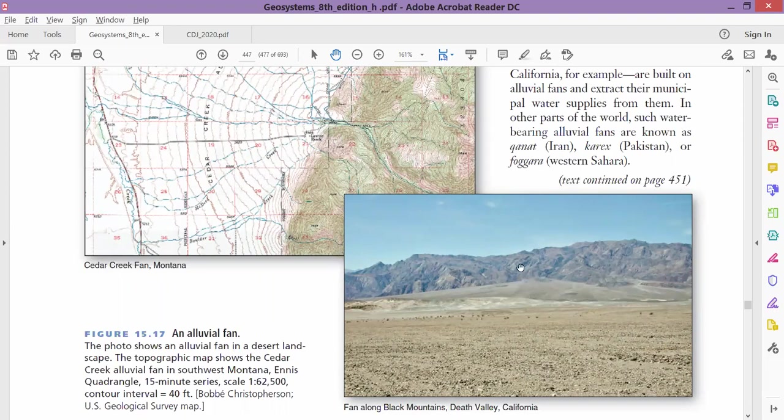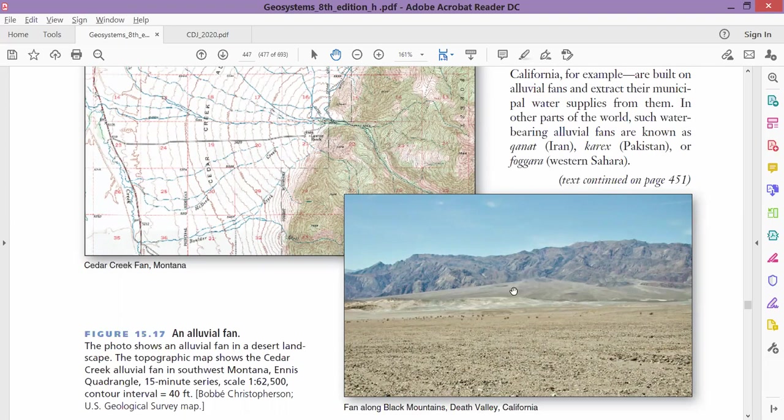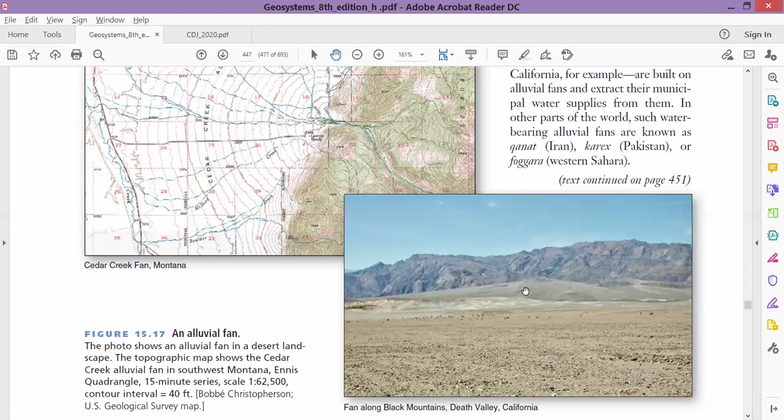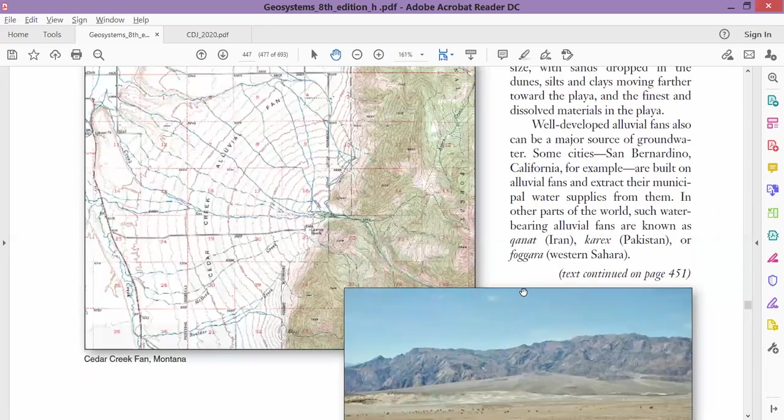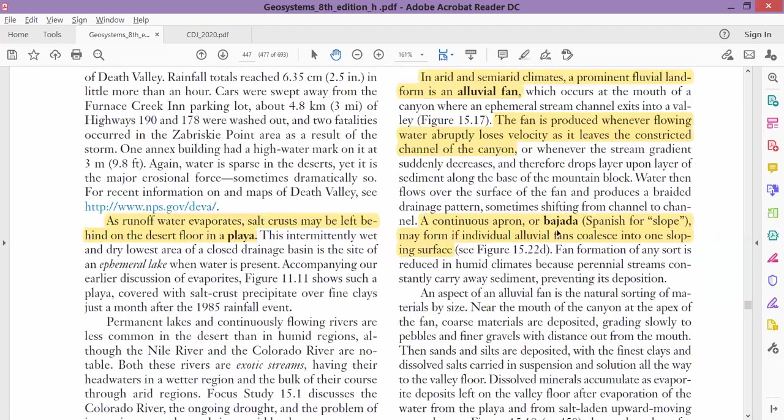When the water reaches there, its speed breaks, and because of that, the water falls down. After falling, the water spreads out like a Chinese fan, and when it is spreading like this, it keeps on accumulating the alluvium and forms the alluvial fan.